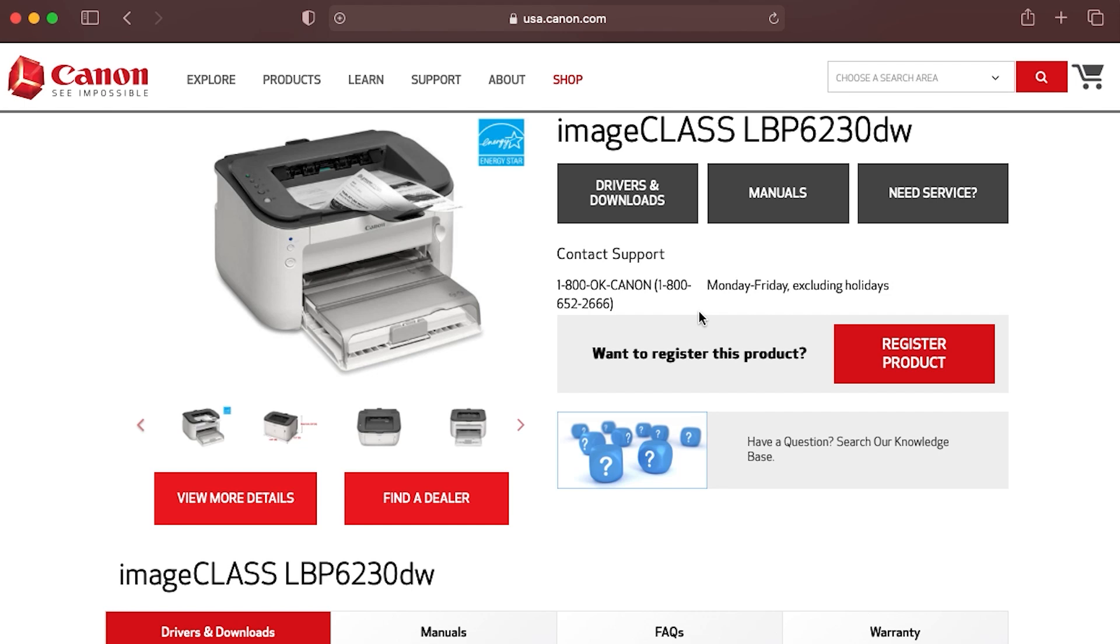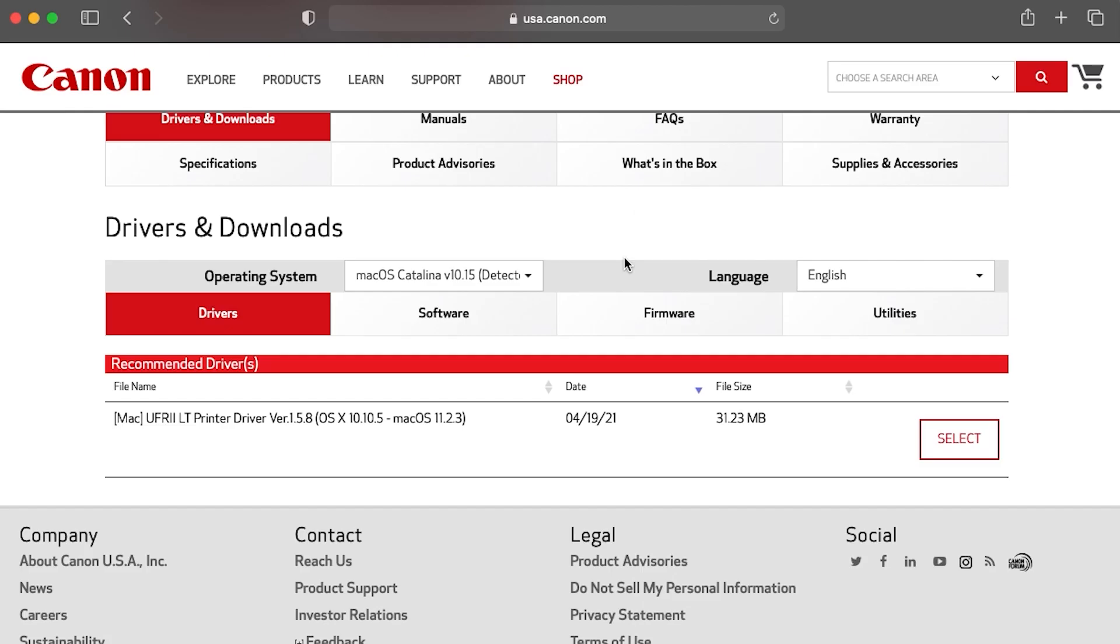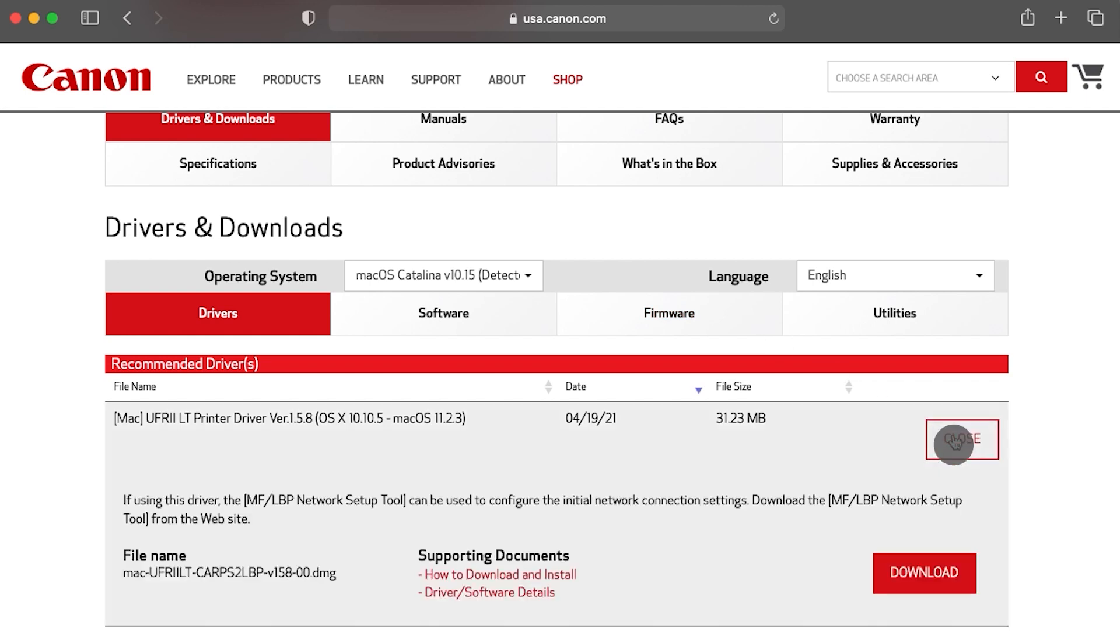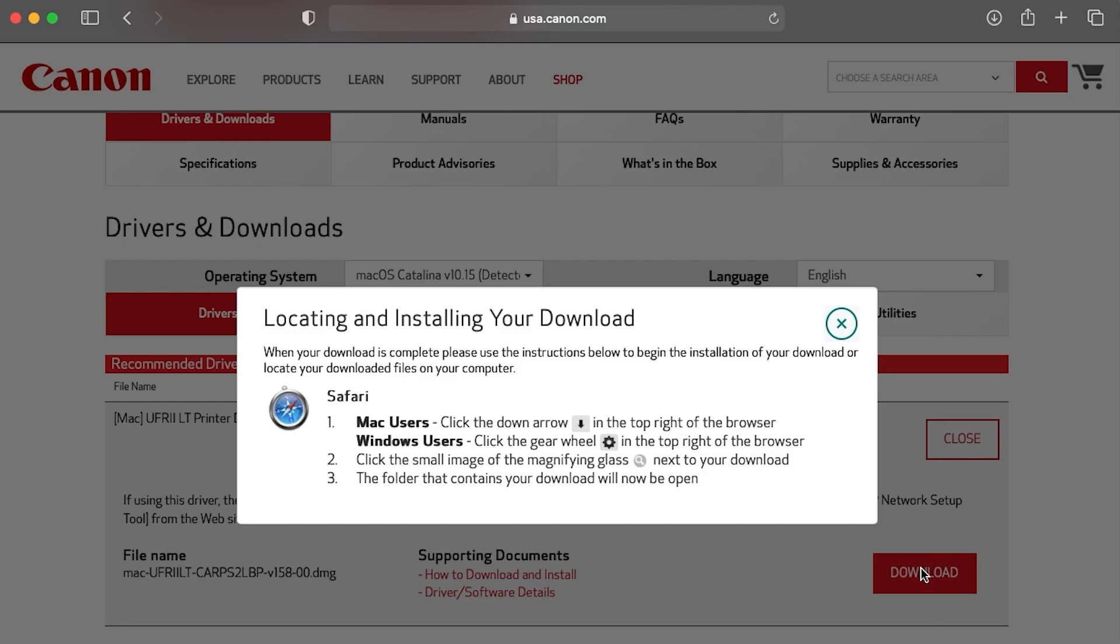Select Drivers and Downloads. Click Select on the listed driver and then click Download. When the locating and installing your download window appears, close it.